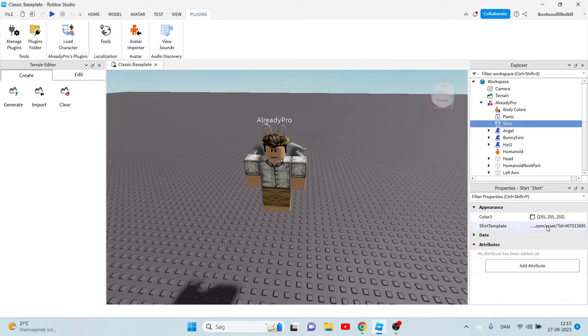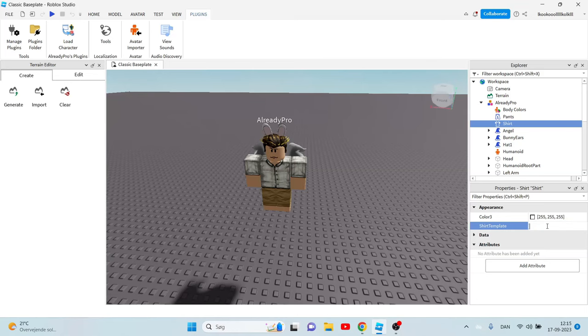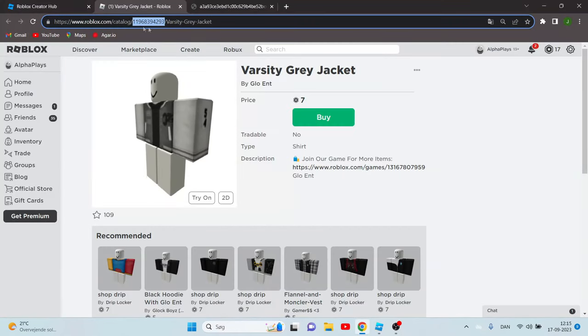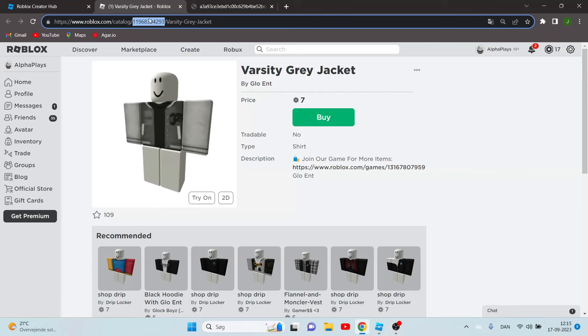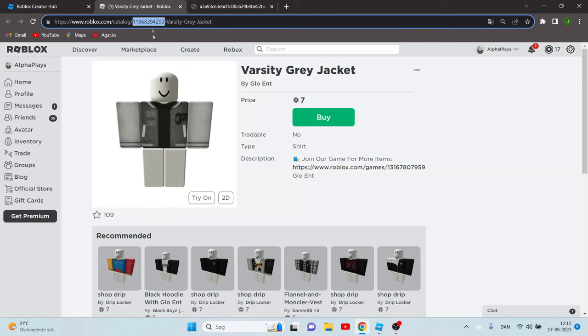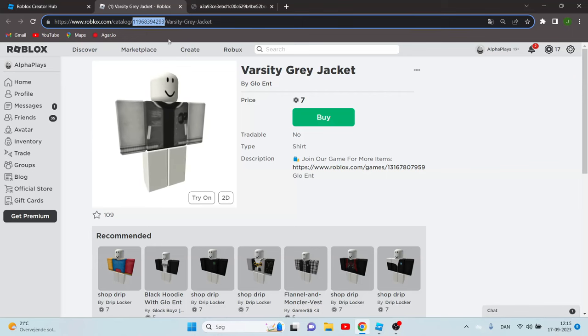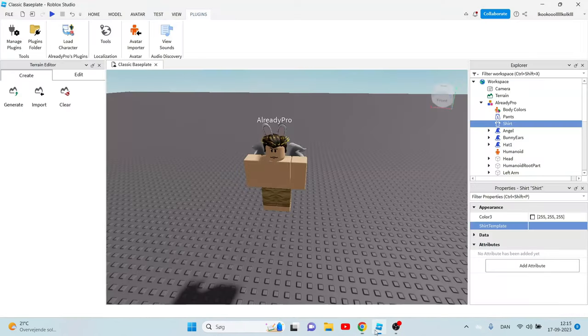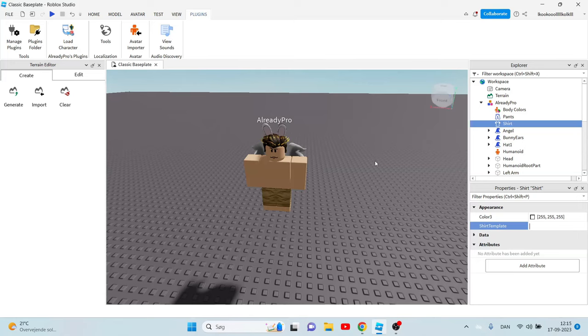I'm going to delete this by clicking delete and paste the code we have here. You can just click Ctrl+C and Ctrl+V here.